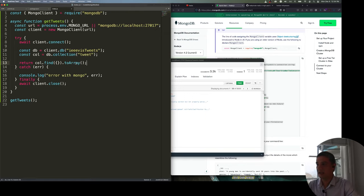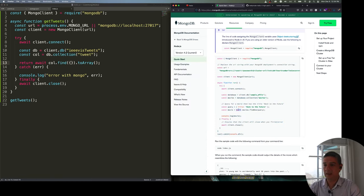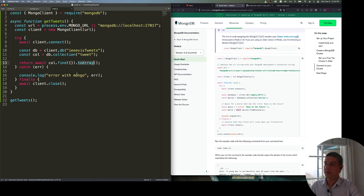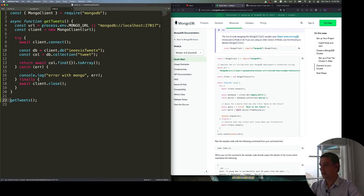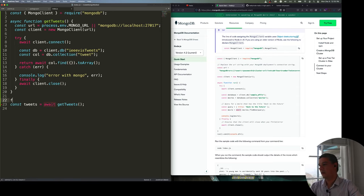You can convert the results to an array and return it. Since this is querying the database, you'll need an await. This can be complicated if the result is very large because it loads a lot of records. We can look at a different approach later. For now, I can create a main async function and call getTweets with await inside it.